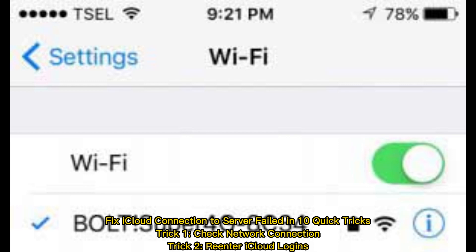Trick 1: Check network connection. Trick 2: Re-enter iCloud logins.